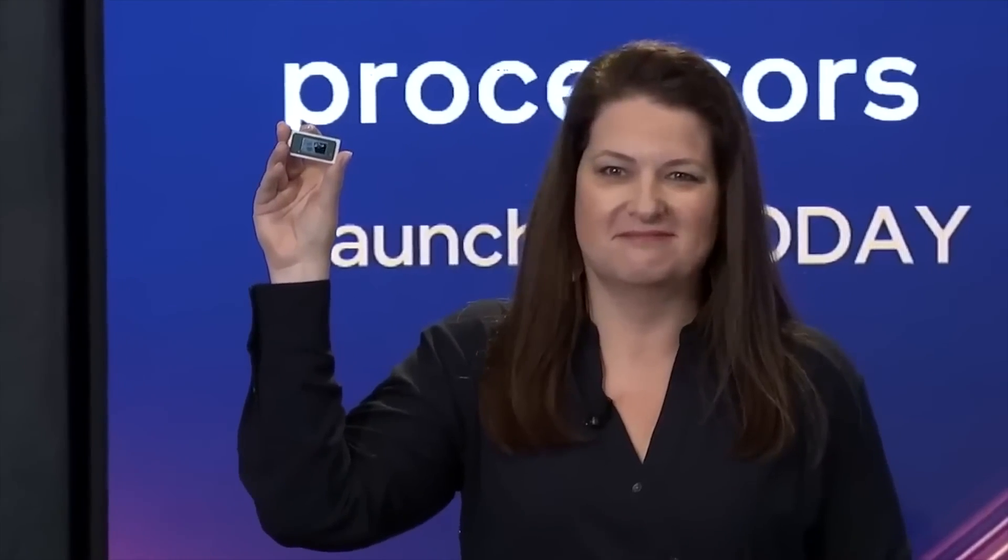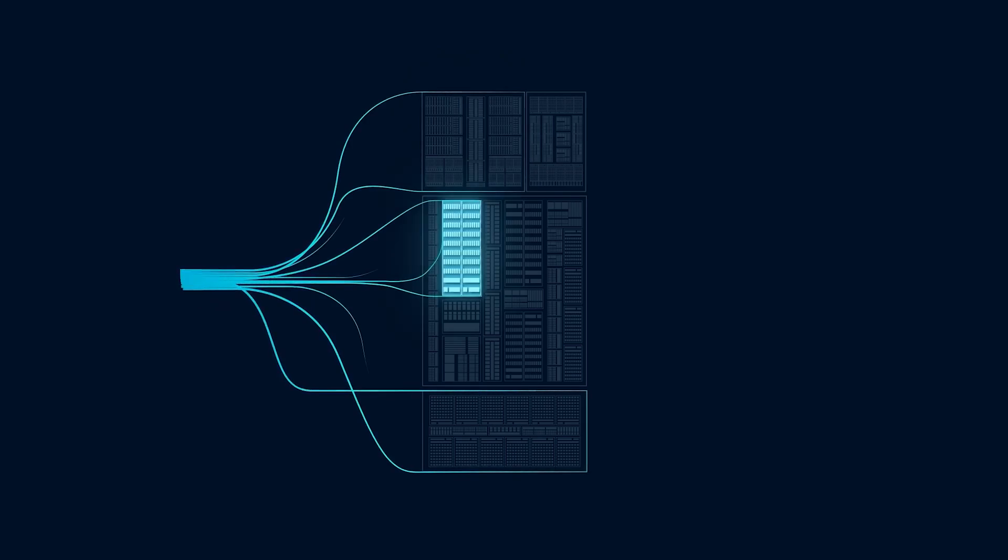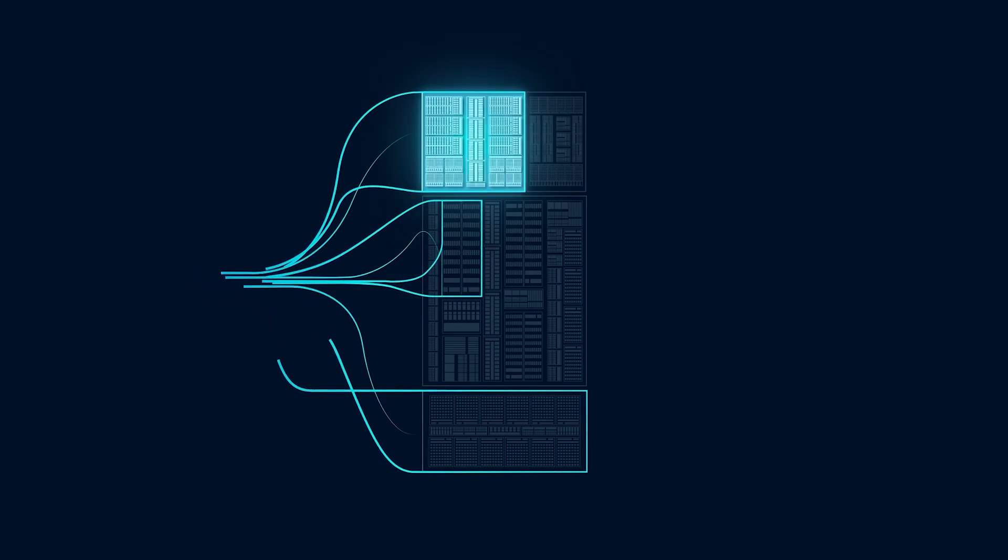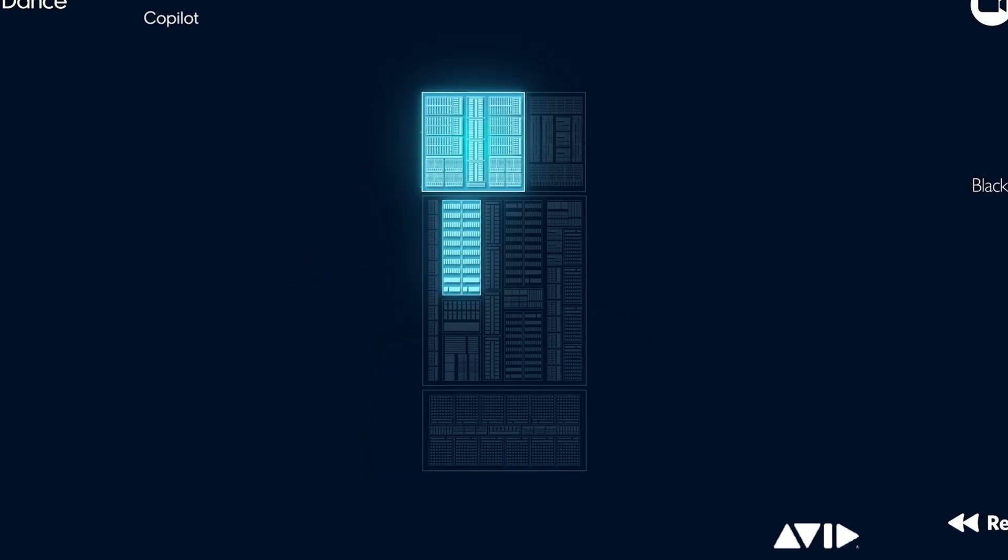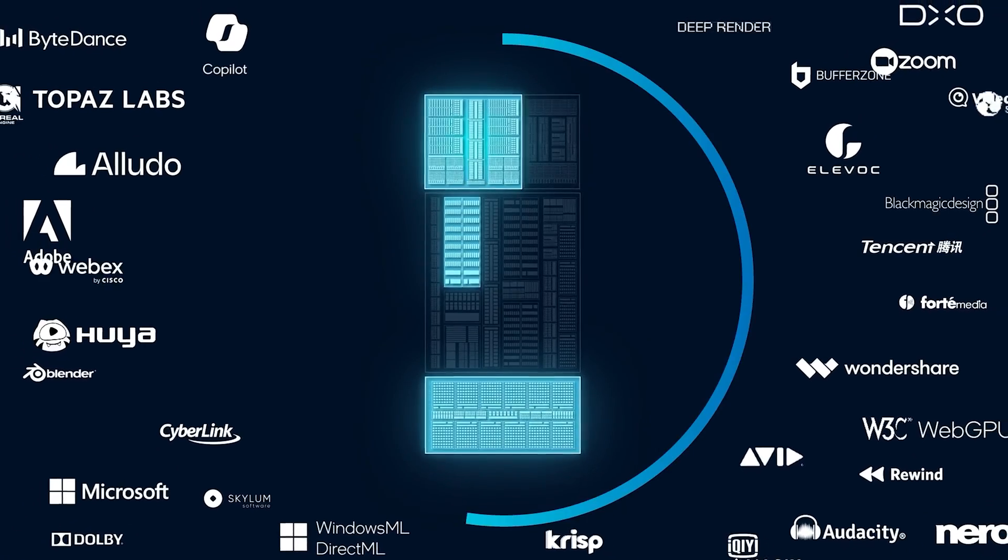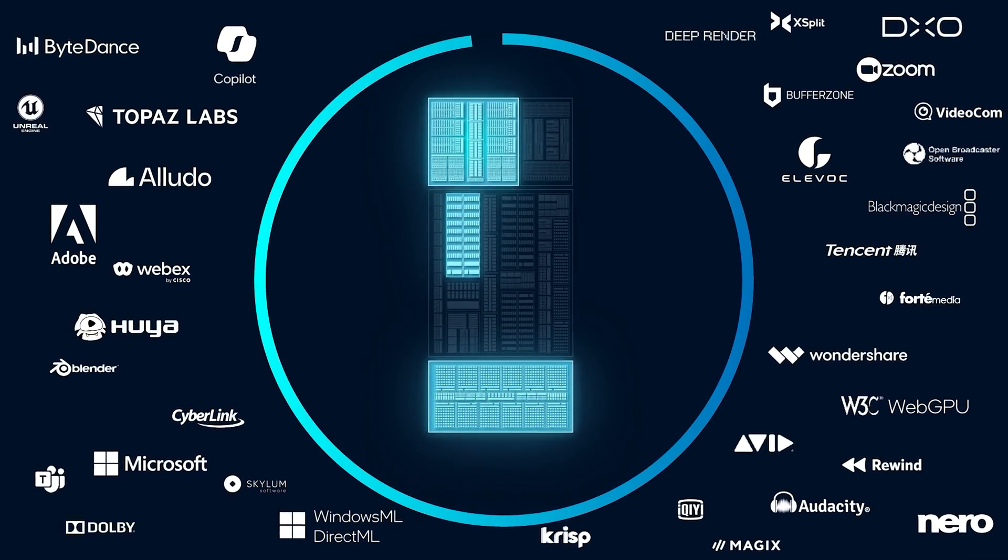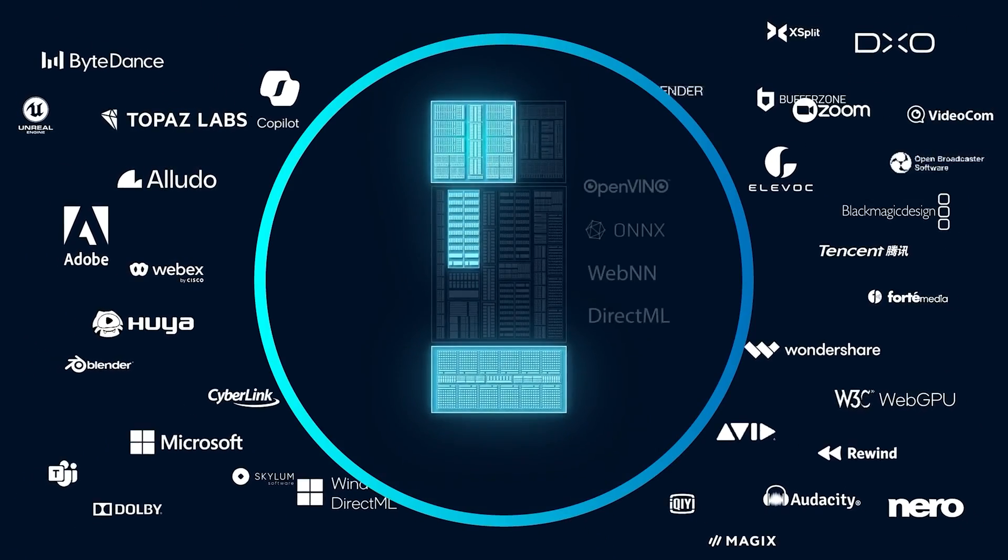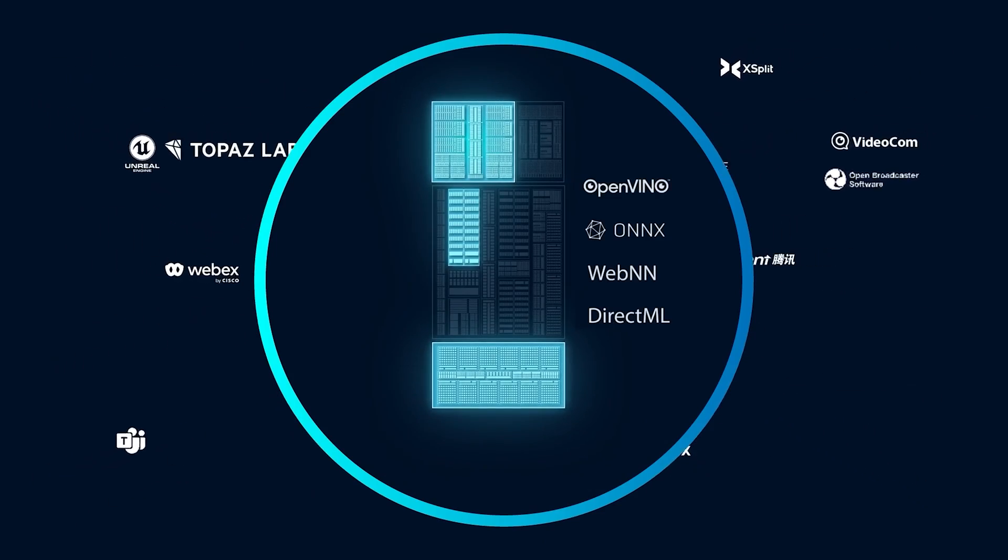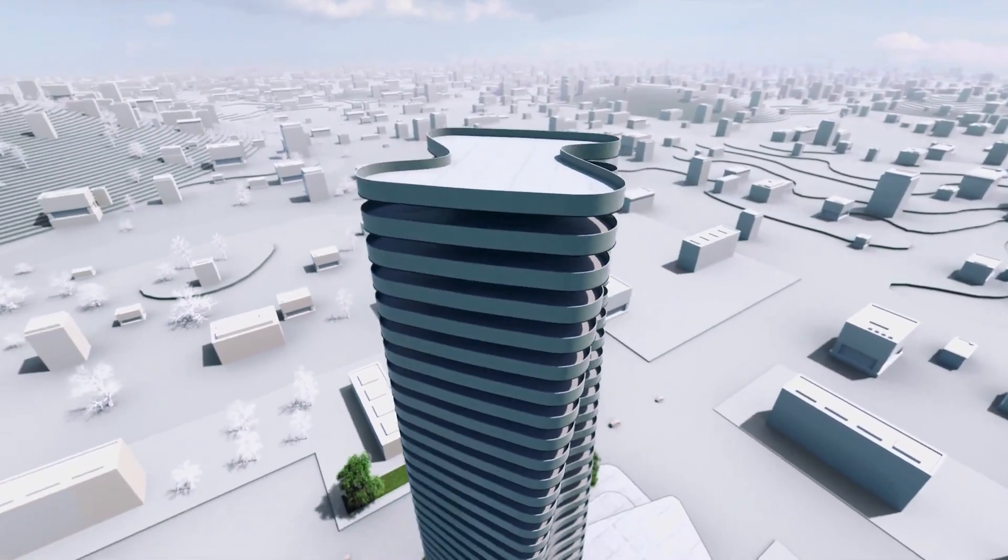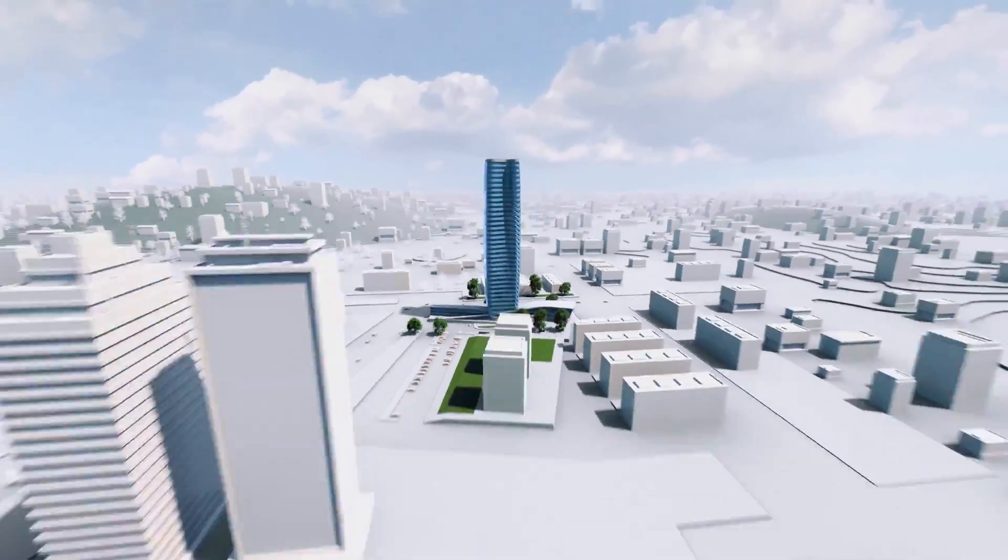What we know about the Intel Core Ultra 200 series Arrow Lake product plans is that there will be three 125W K-series processors covering Core Ultra 9, Core Ultra 7, and Core Ultra 5. The Core Ultra 9 will feature an 8+16 configuration, followed by 8+12 and 6+8 configurations.